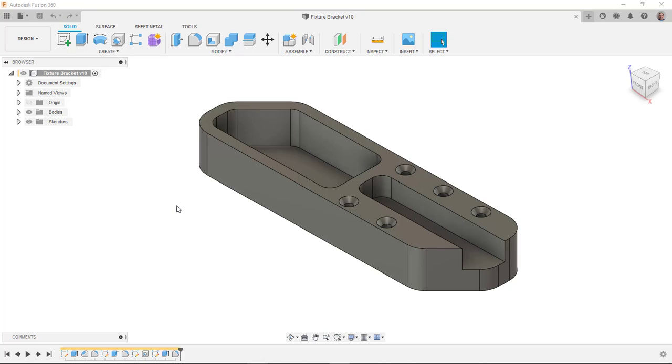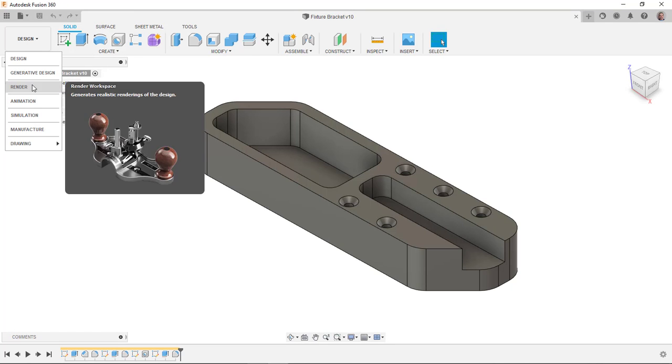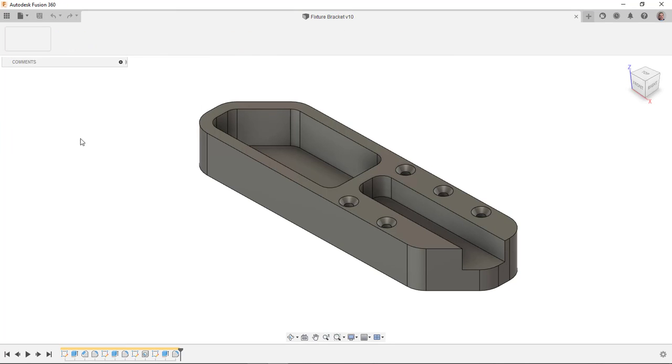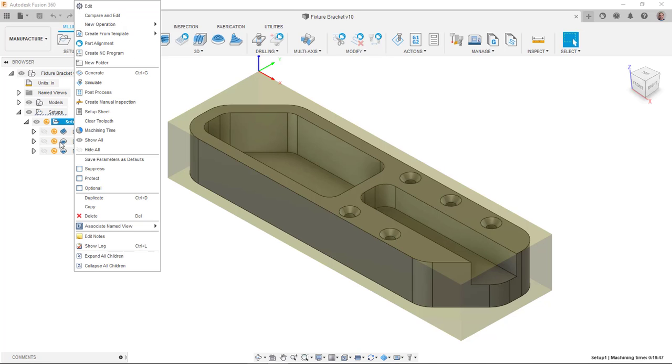So what I have here is a part that I've done for some sort of tutorial or lesson. In my Manufacturing Workspace, I've actually gone through the process of creating the subtractive manufacturing toolpaths. You can see here they want to be regenerated, so I'll go ahead and regenerate that.